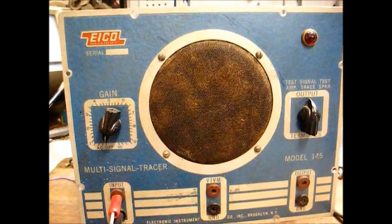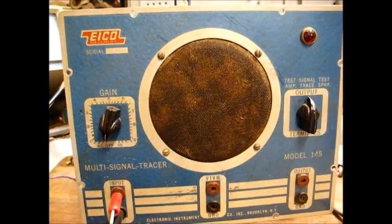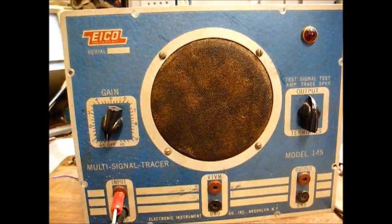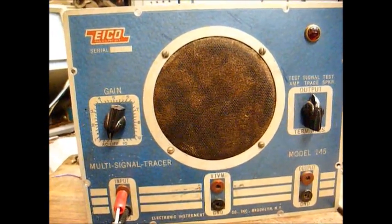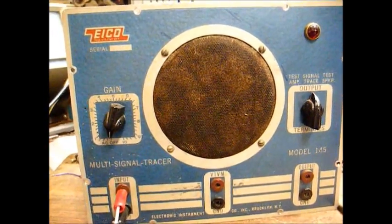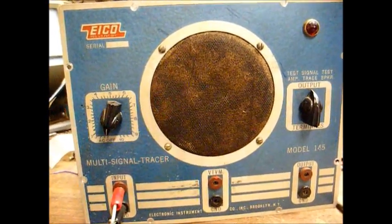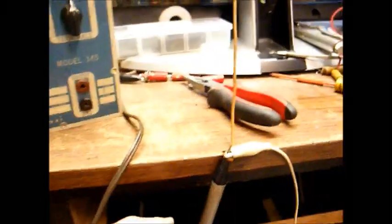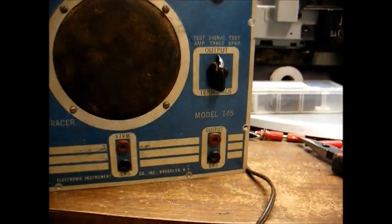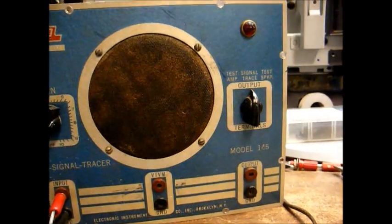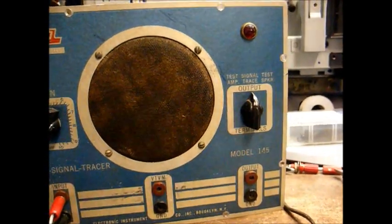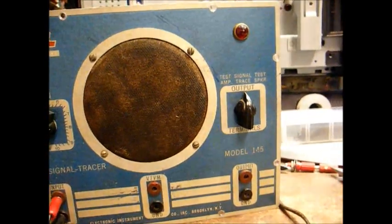These are mainly used for troubleshooting radios. If you have a defective radio that's not operating, you can use the probe of the signal tracer to go down through the various RF and IF stages of the radio to see where you're losing your signal.